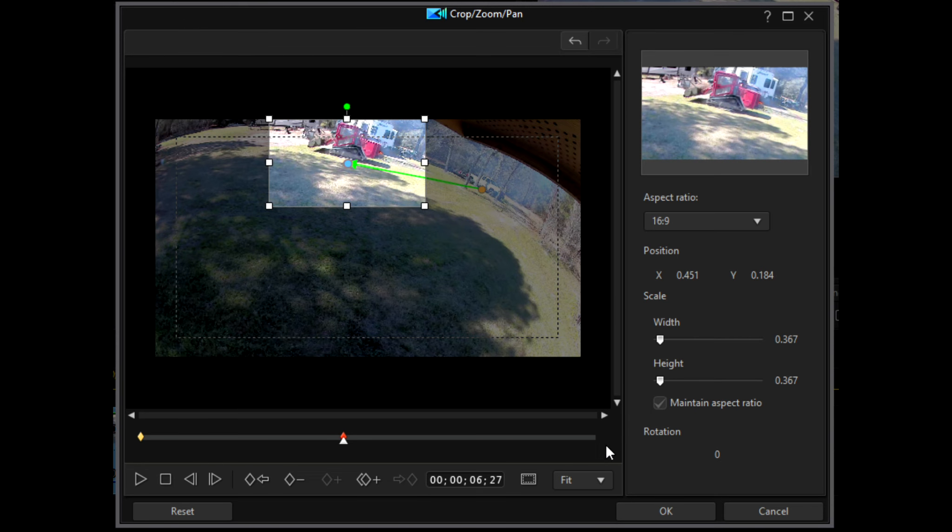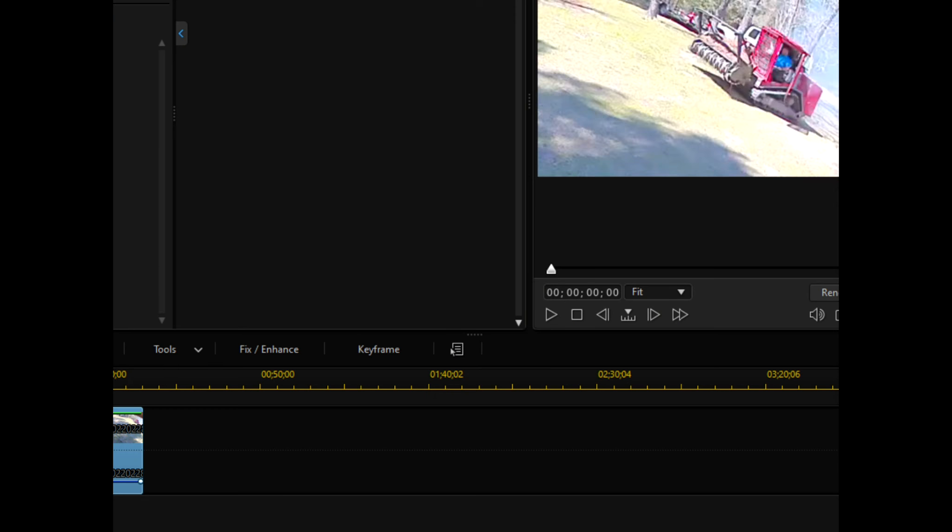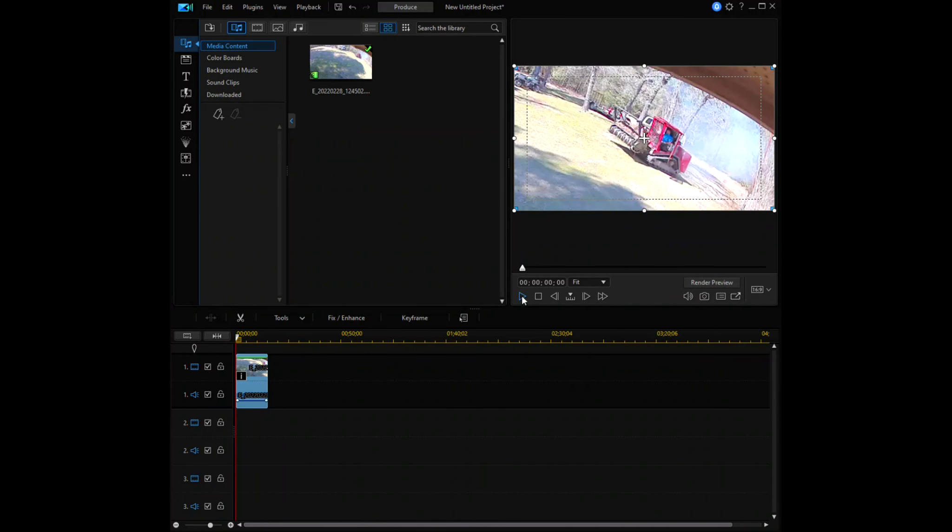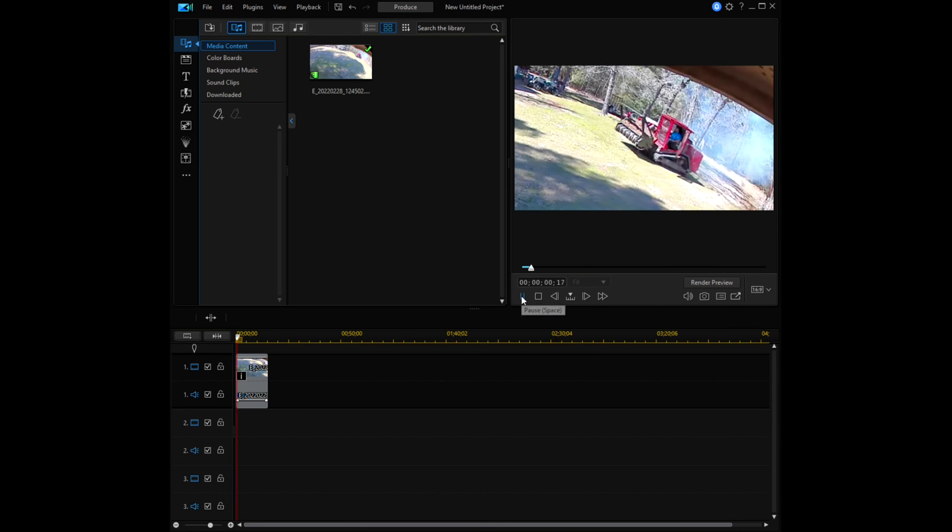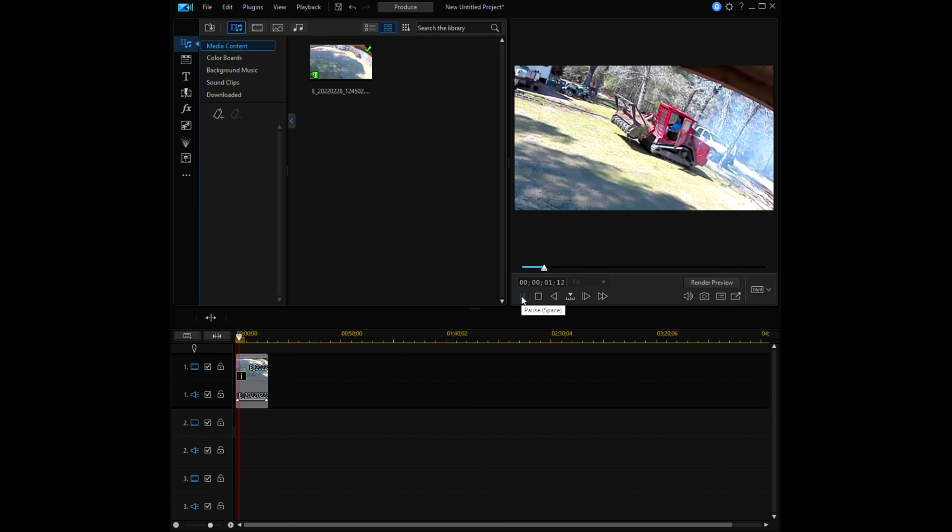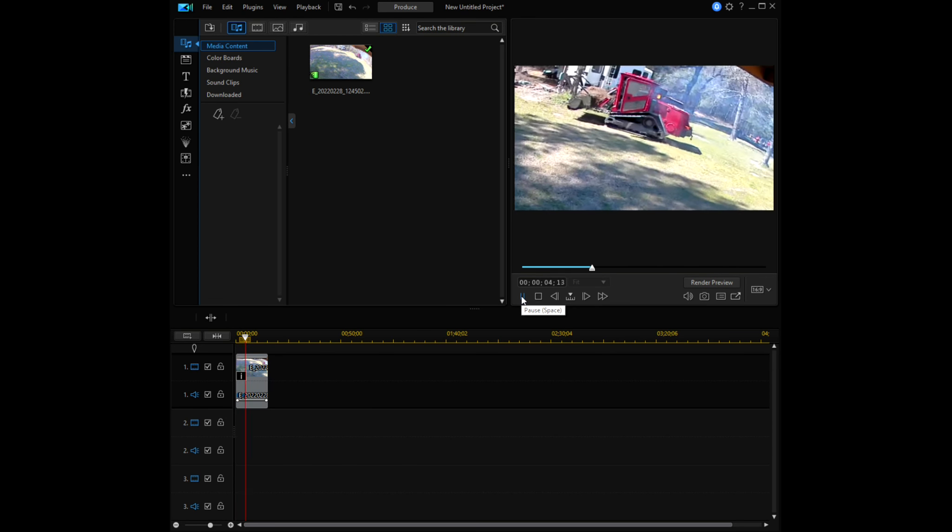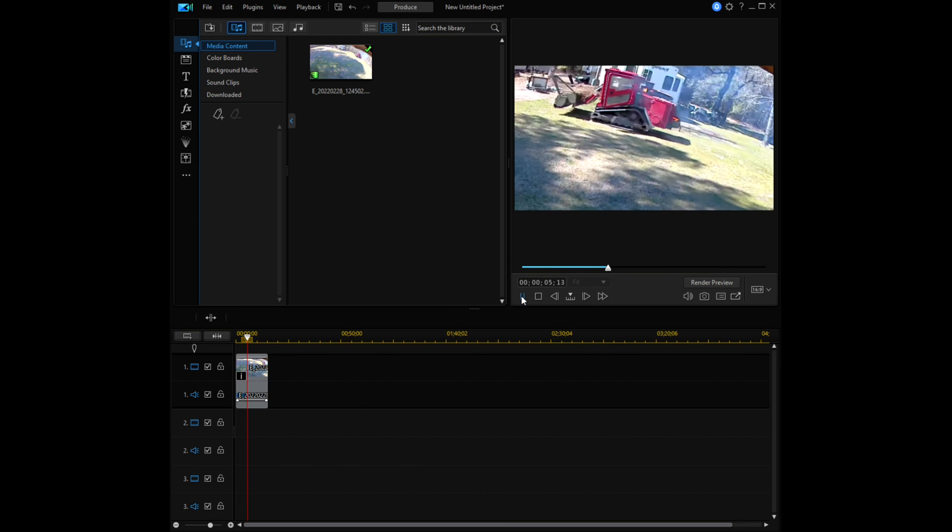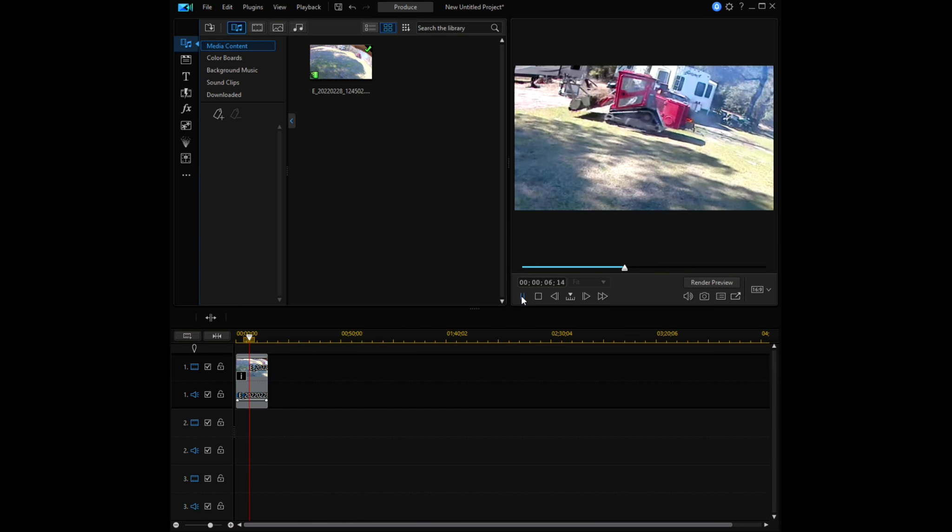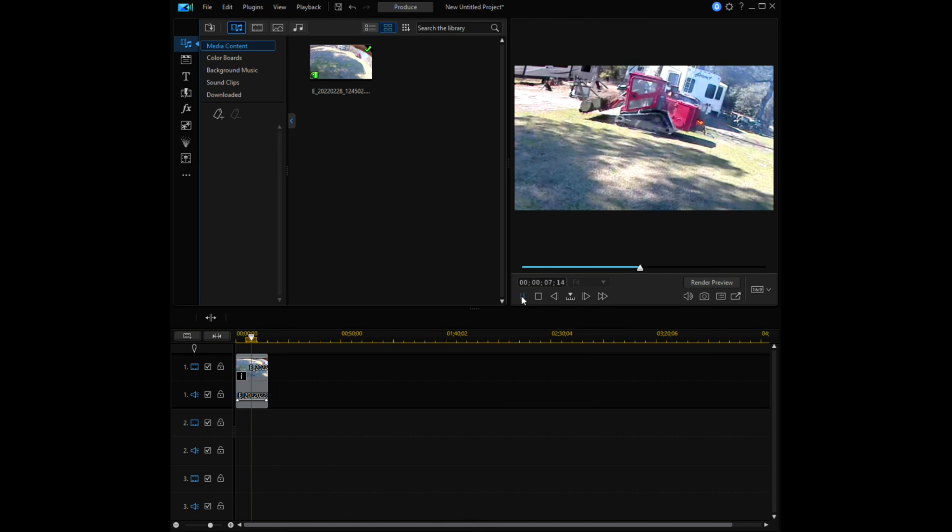So at this point, we're just going to click OK in the crop zoom pan window. And so now when we press play on our video clip, it will follow our object of interest from part A to part B in the zoomed in area that we have selected.